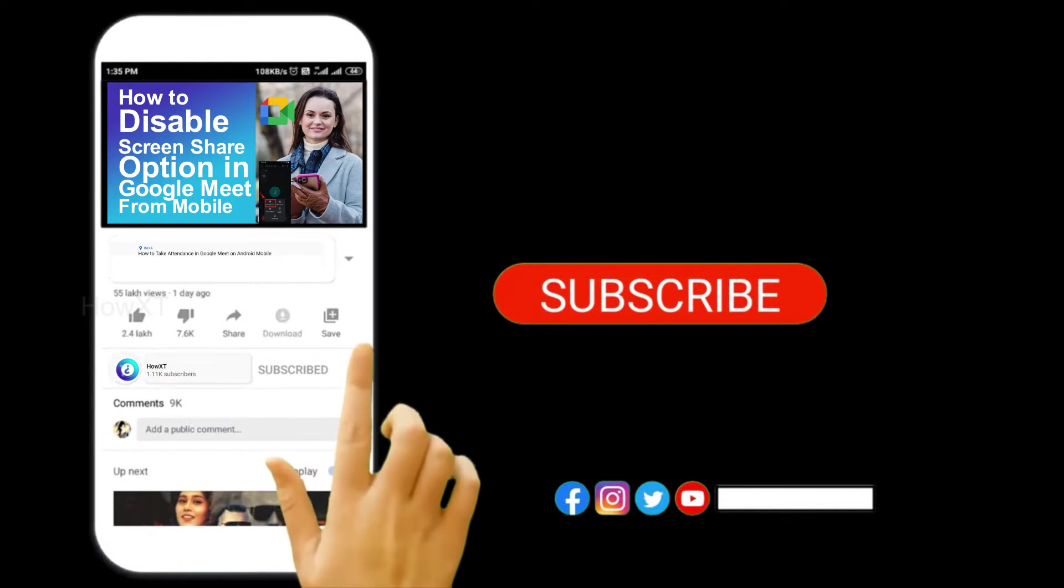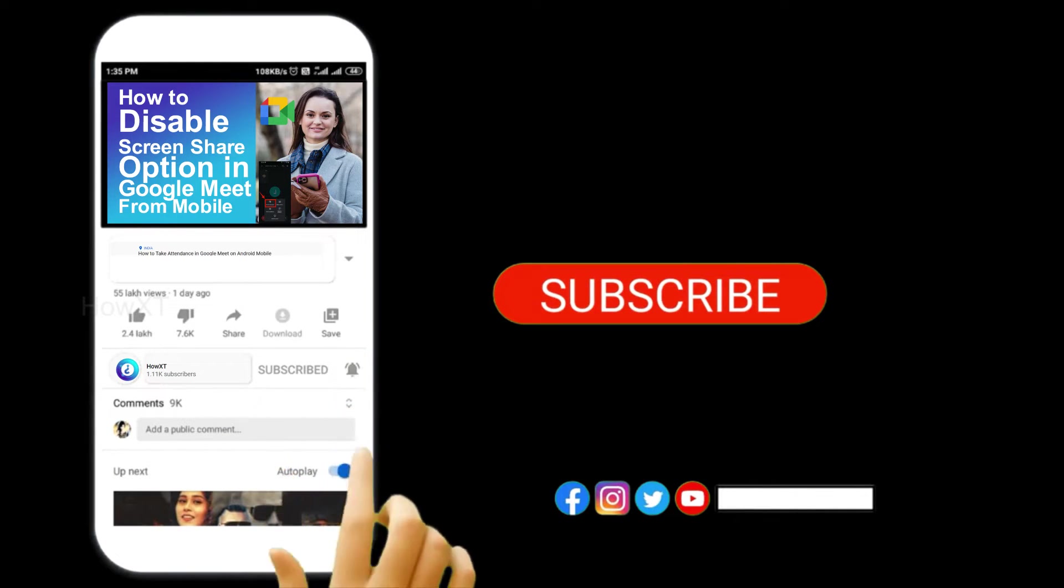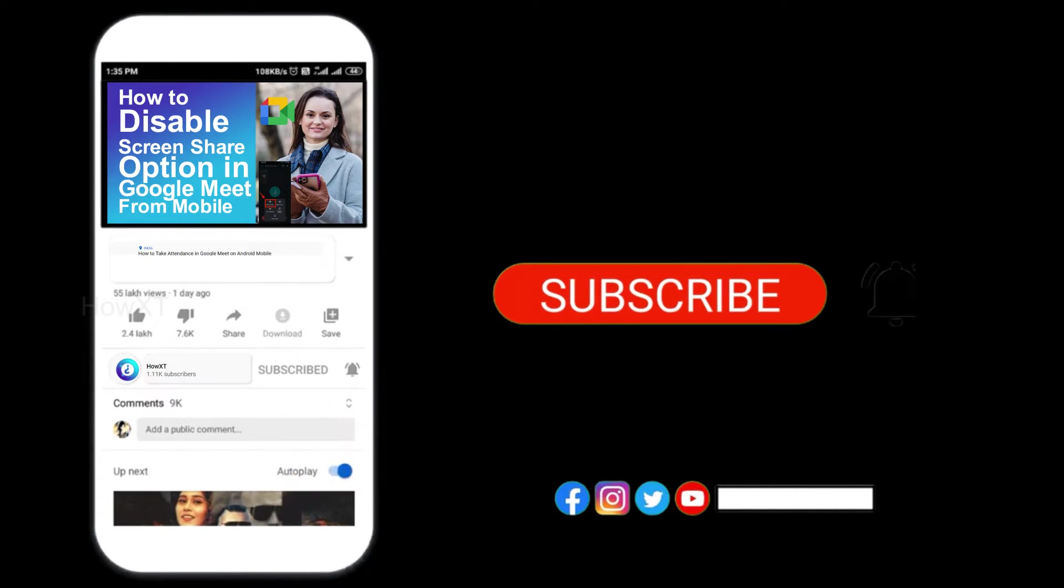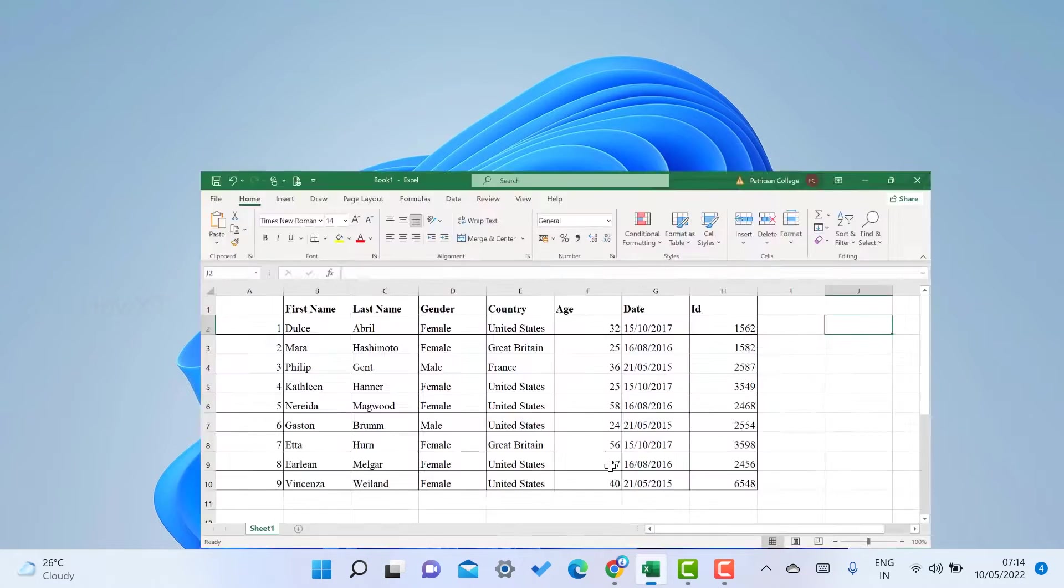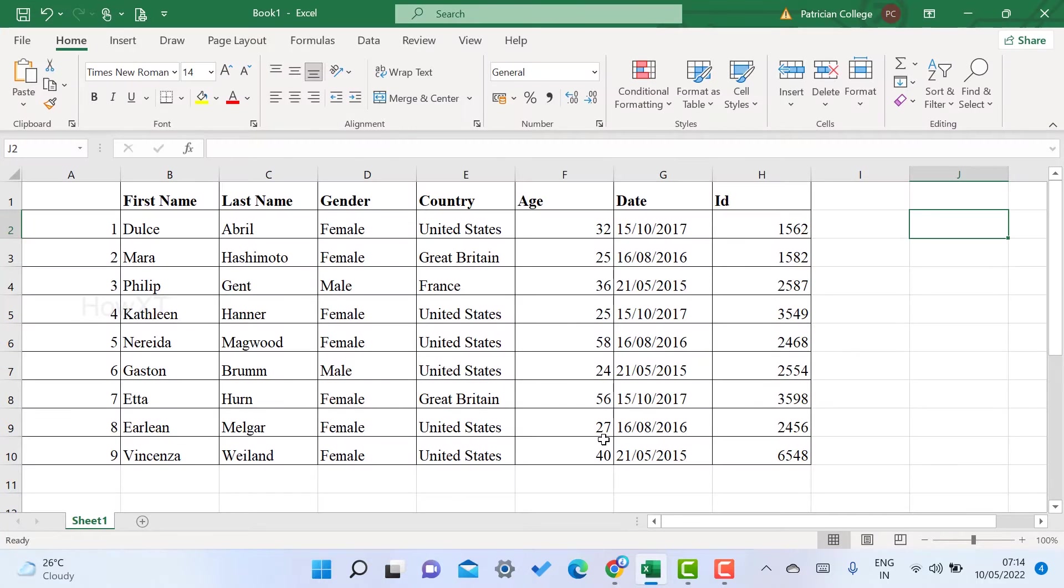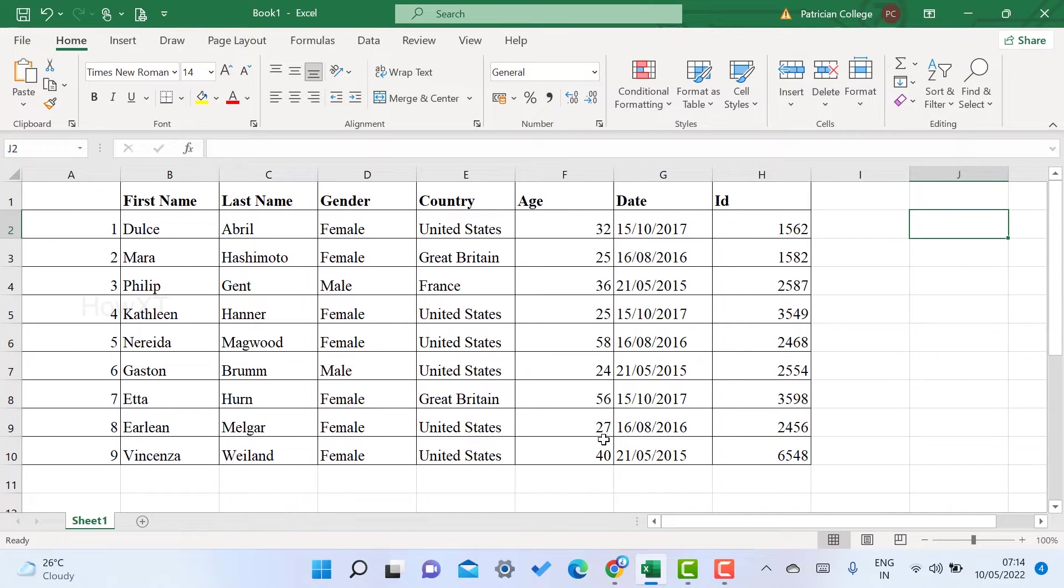I just opened the Excel application. So this is my content over here - a table of content is available. I want to change the text orientation.